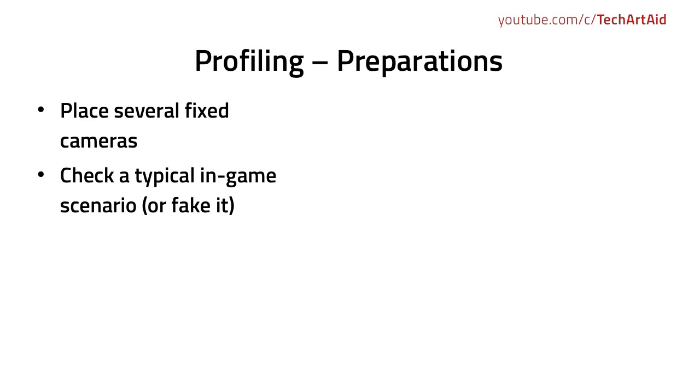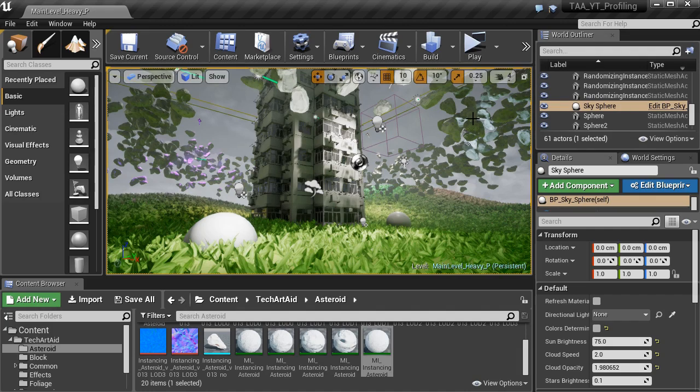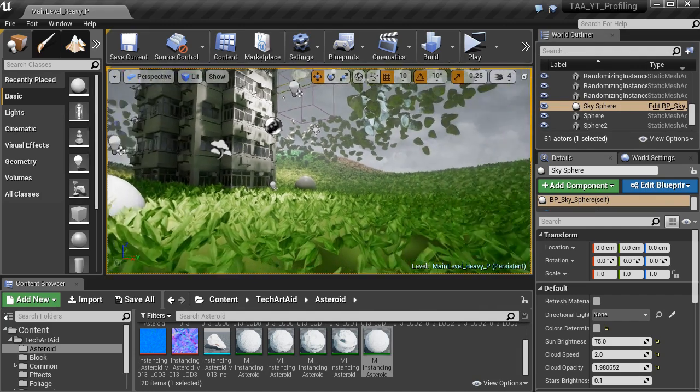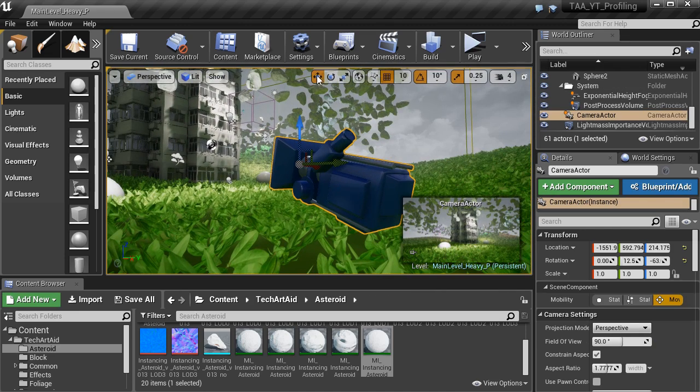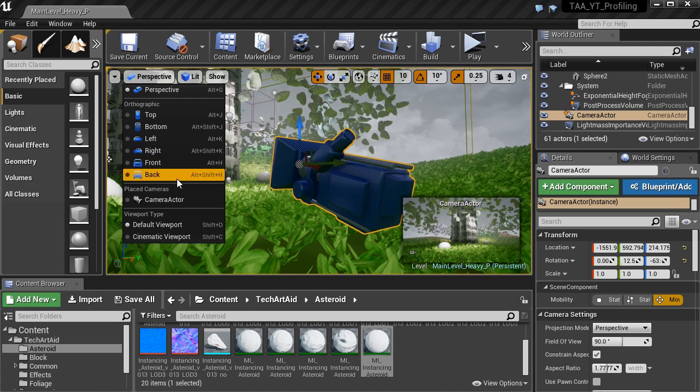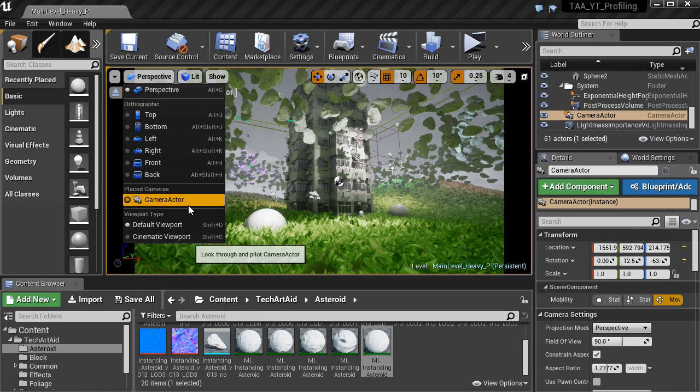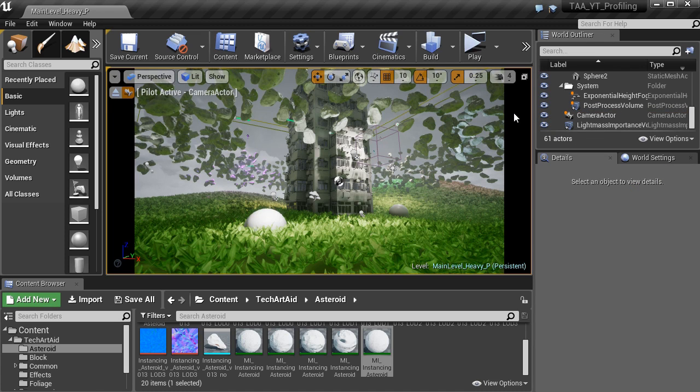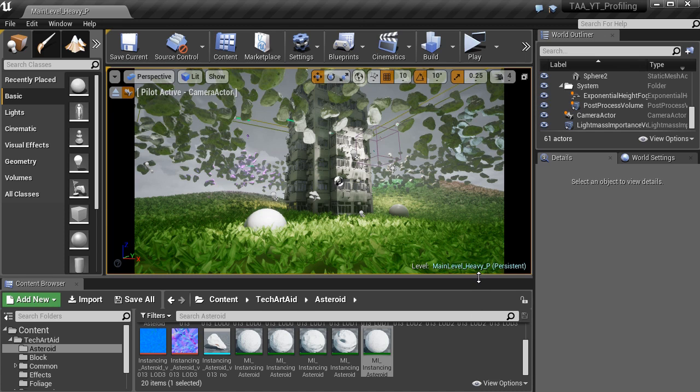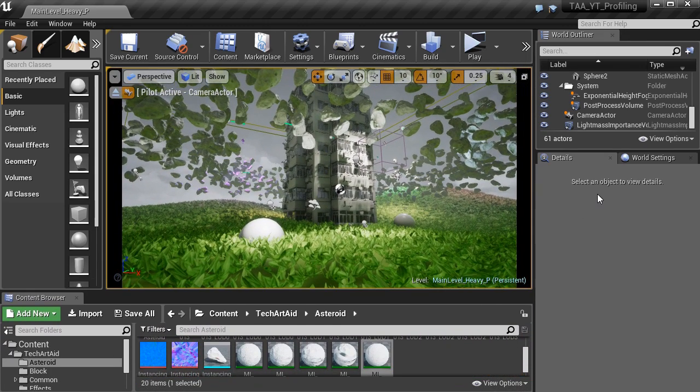So how do we prepare for profiling? I suggest to place several fixed cameras across the level and check a typical in-game scenario. So place the cameras where typically the player would enter and what the player will have in view. Let me show you this in Unreal. What I do, besides placing the camera actor, you can enter it here, perspective camera actor. There should be a list of all your cameras.